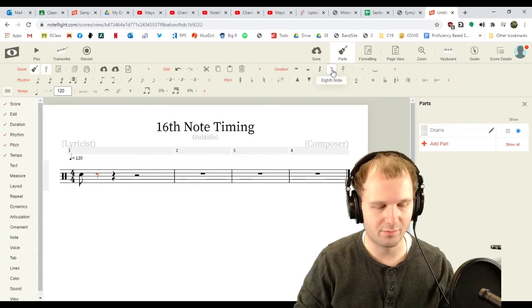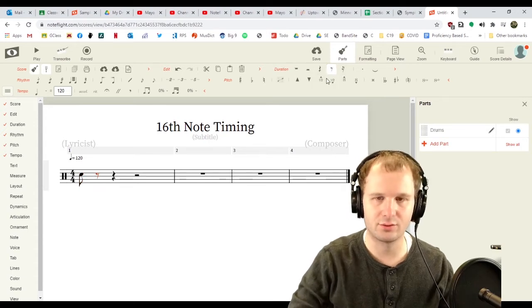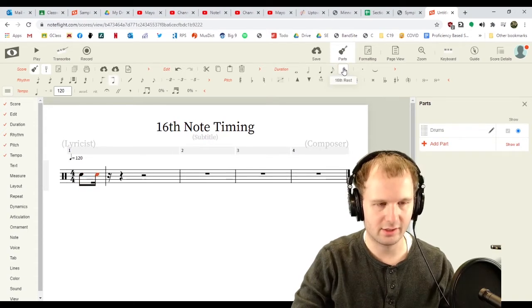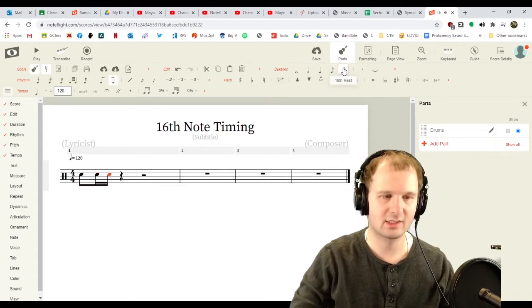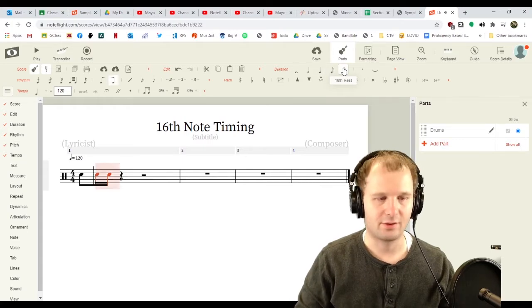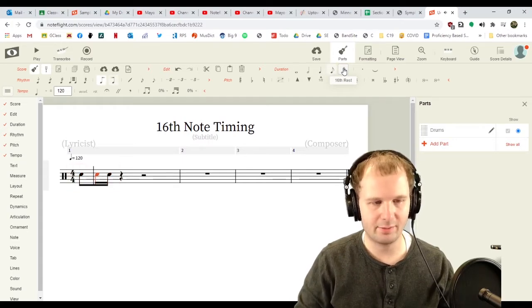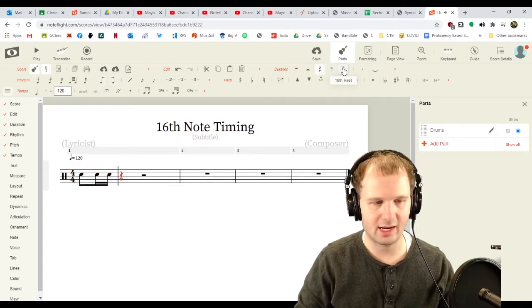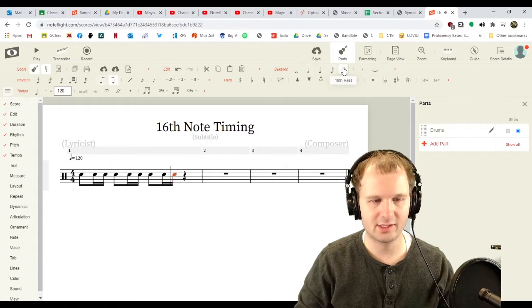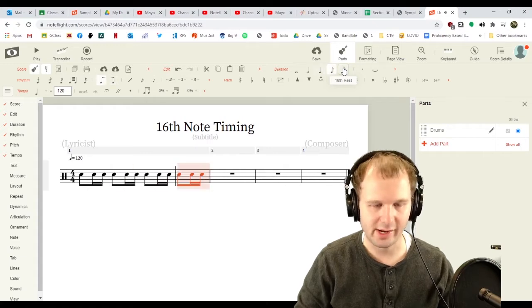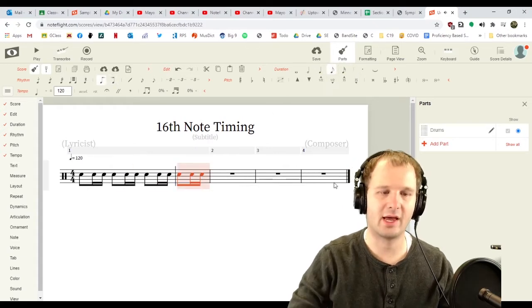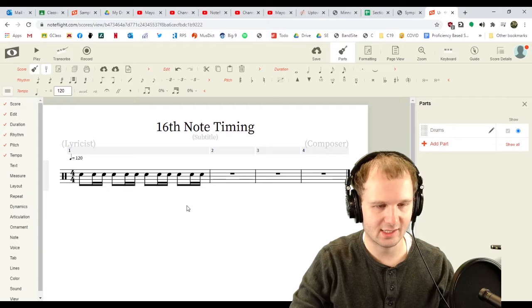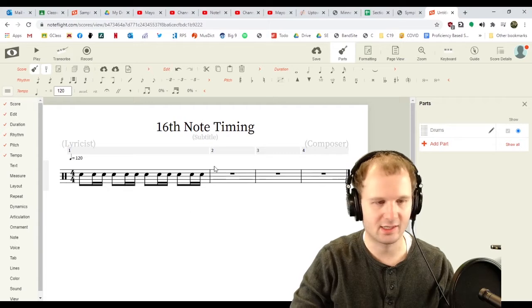I'm gonna mouse over to 16th, and then we're gonna click C, C. Now, we can highlight that, copy it, and now we can paste, paste, paste. Look at that. Ta, ta-ka-ta, ta-ka-ta, ta-ka-ta, ta-ka-ta.